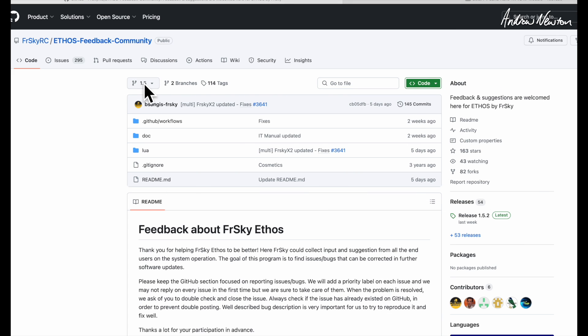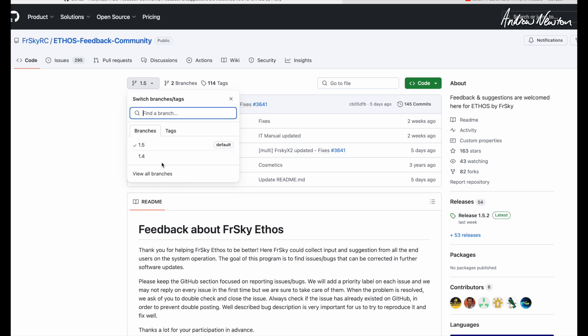One thing we have to do is make sure we're on the same branch for the version of Ethos that you have on your radio. I have 1.5—just recently updated it—so we're on 1.5.